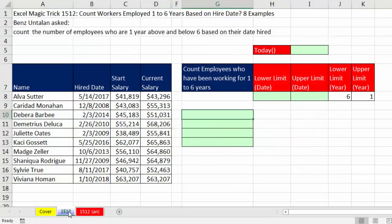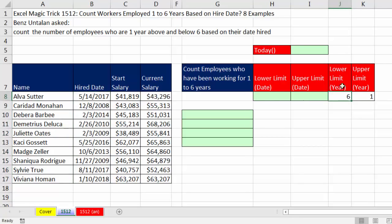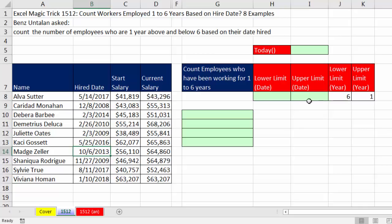If we go over to sheet 1512, we need a single cell formula that will count. Here's our data set — each employee has a hire date. This hire date is not in years, so if our formula criteria is given to us as years, meaning between one and six years, we're actually going to have to convert those to dates. Then we can compare each date: are you between the lower and upper limit to be included as an employee that's worked one to six years?